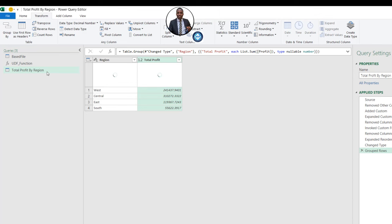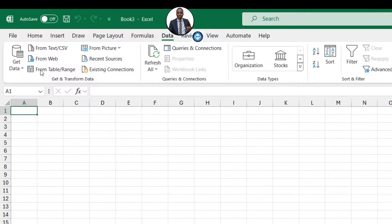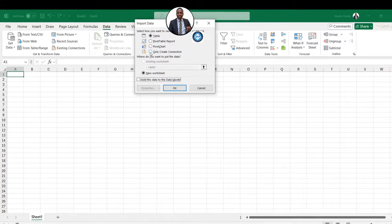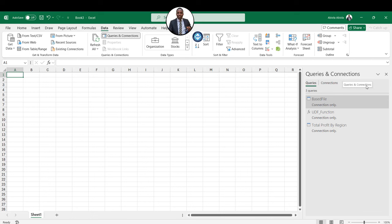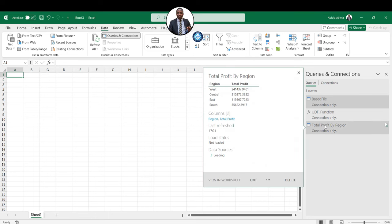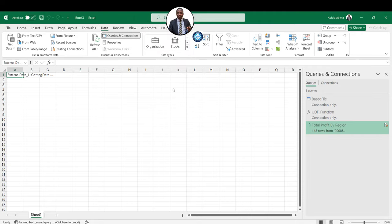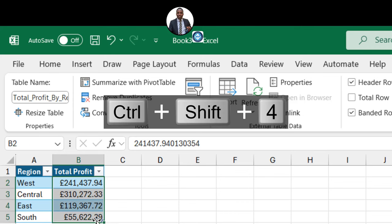Now we want to load this result to an Excel worksheet. I'll come to the Home tab and click Close & Load To. In the Import Data wizard, to avoid losing the base file, I'll choose Only Create Connection and click OK. In the Queries & Connections pane on the right, I'll right-click 'Total Profits by Region' and choose Load To — then load to a table in the existing worksheet. I'll click OK and then apply currency formatting with Ctrl+Shift+4.